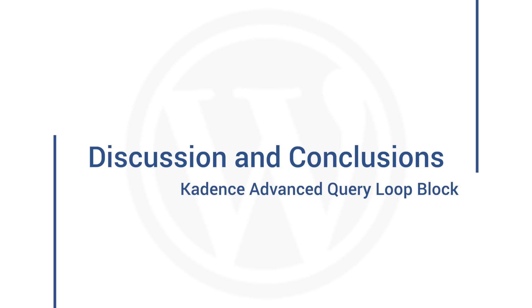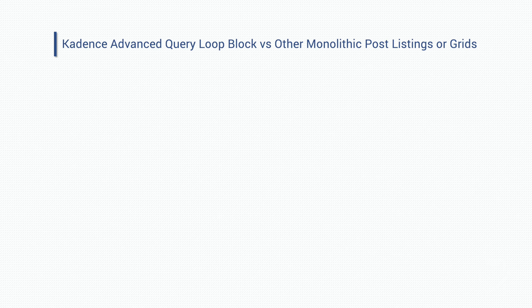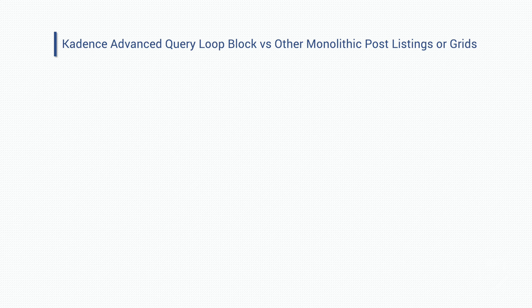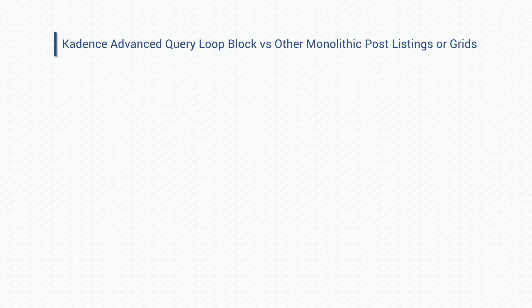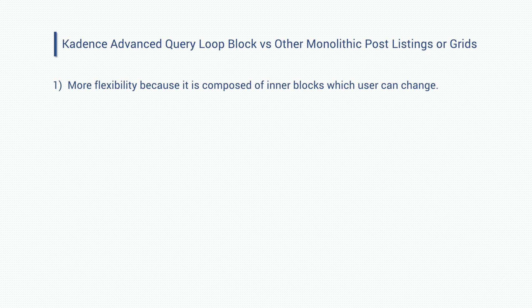All right. So that's our look at the advanced query loop block. Now, let's have some discussion and conclusions. As we saw, the previous post grid block is easy.